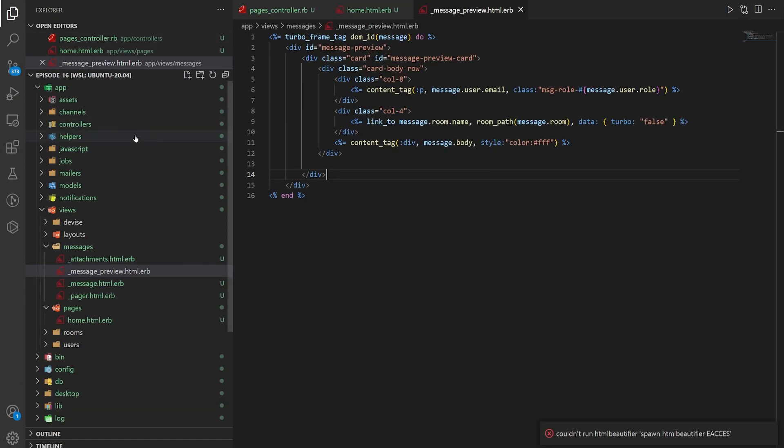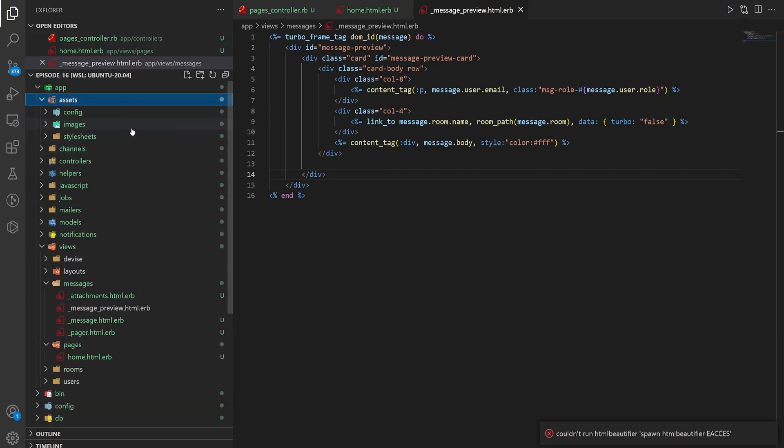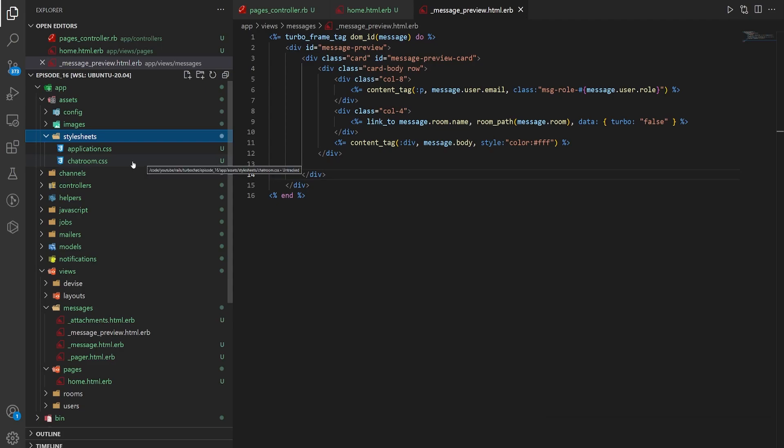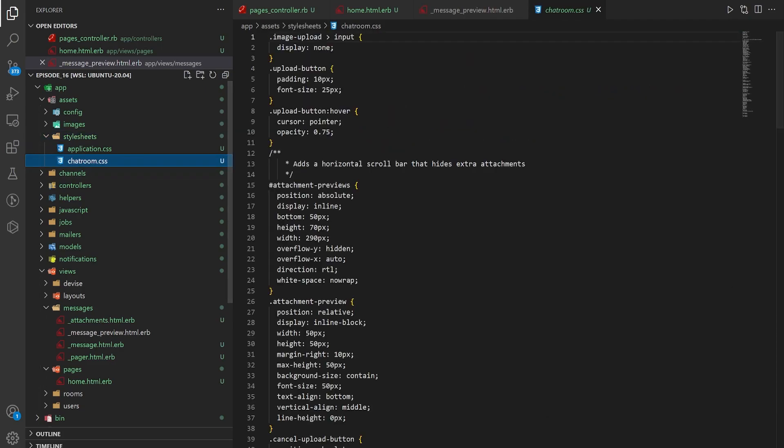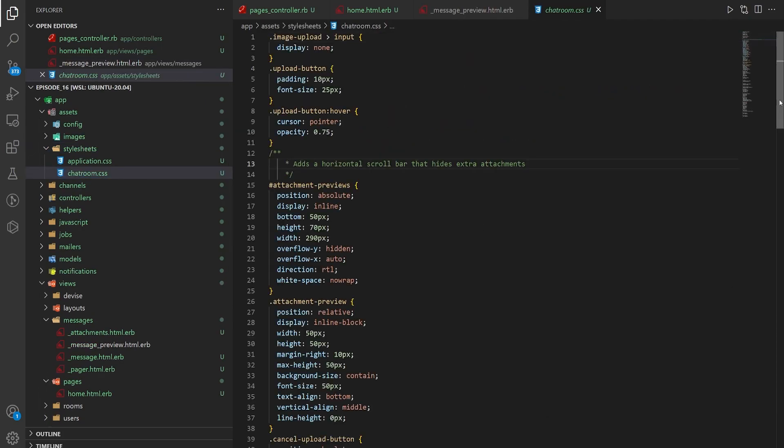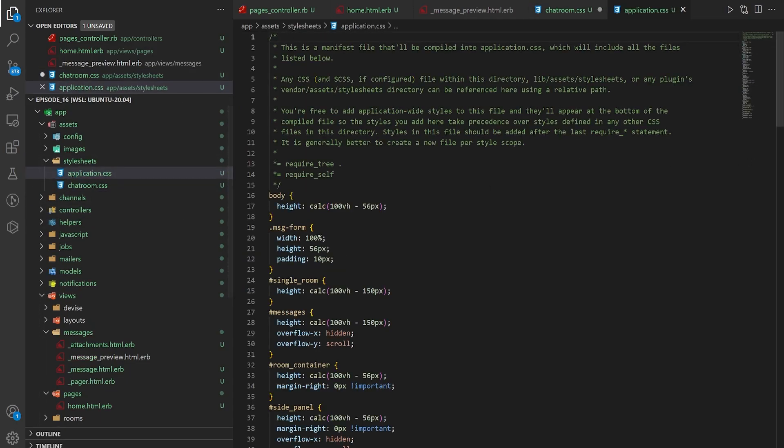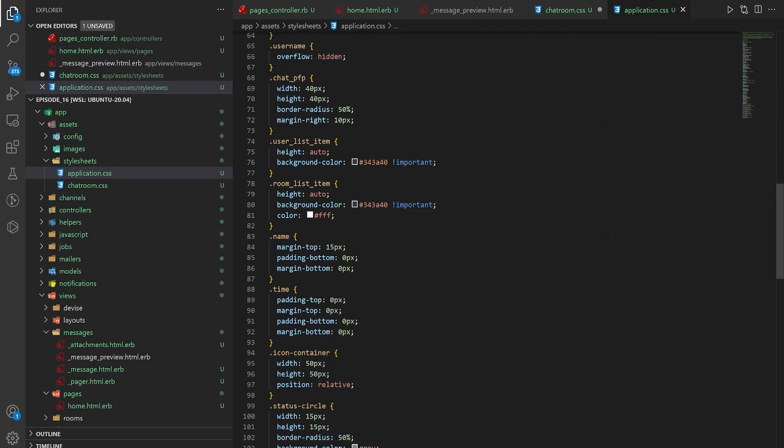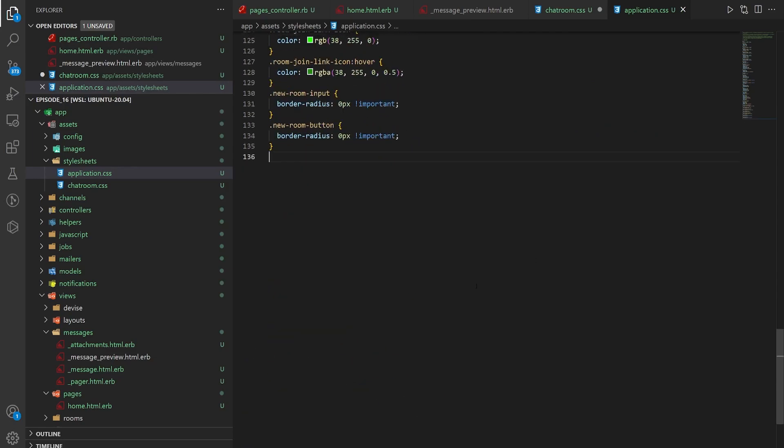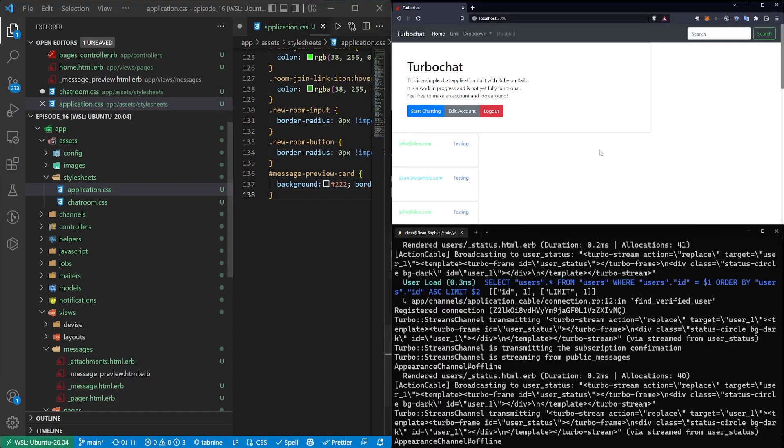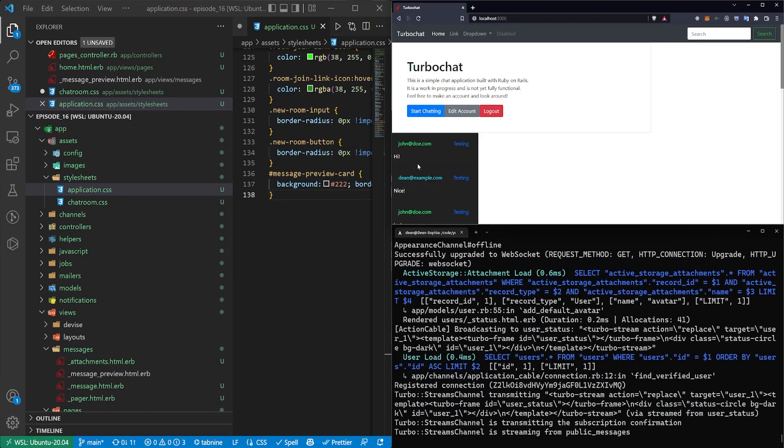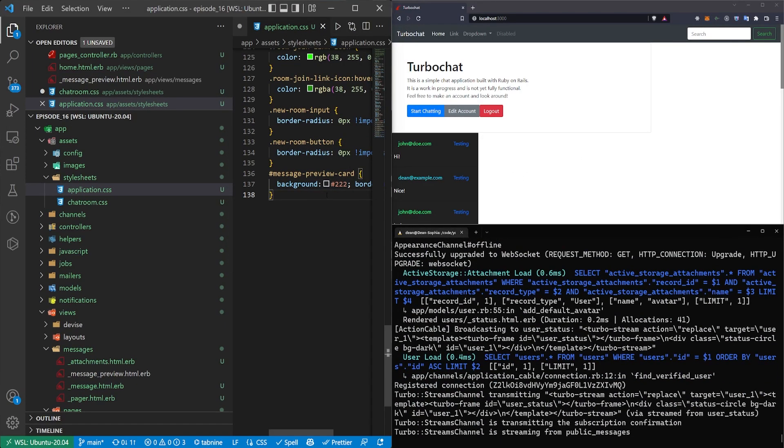So let's come up to our chat room assets stylesheets. And then here we can come down to the bottom. This is usually the part I cheat on, I just come over to my previous notes. So we scroll down to the bottom. First thing we do is we give it a message preview card with a background. Come over here refresh, that changes the color. Already looks a lot better.